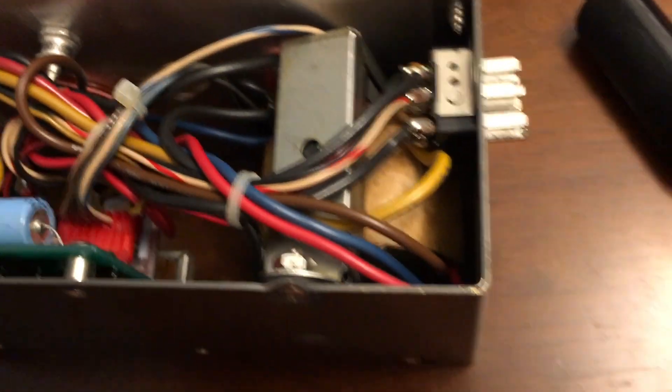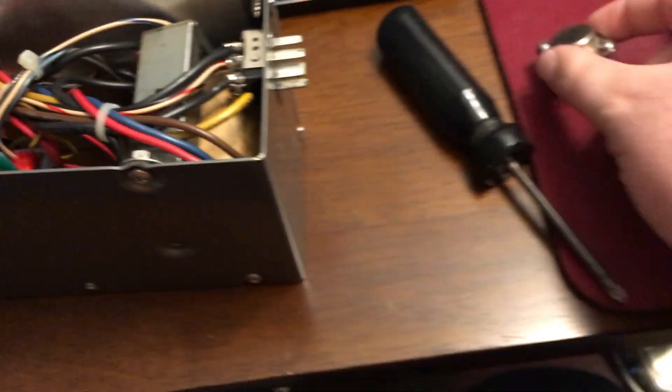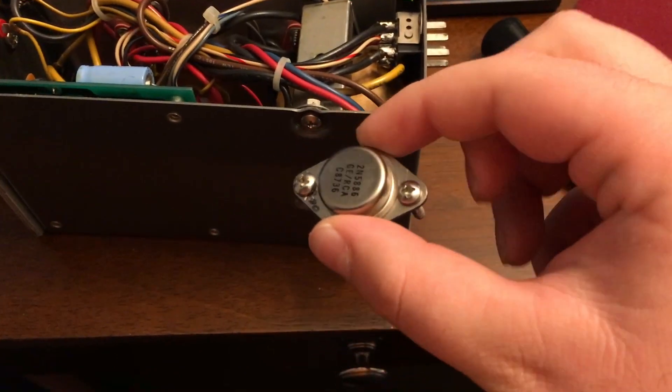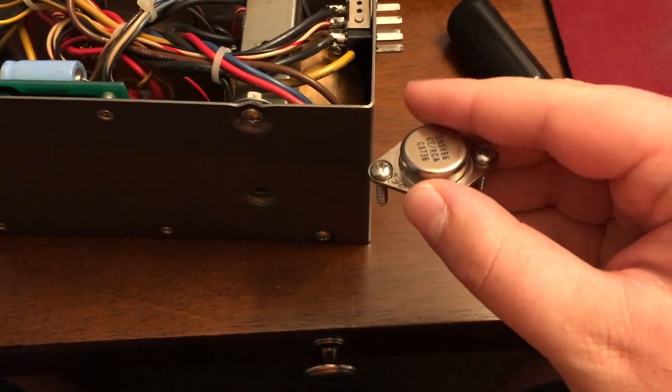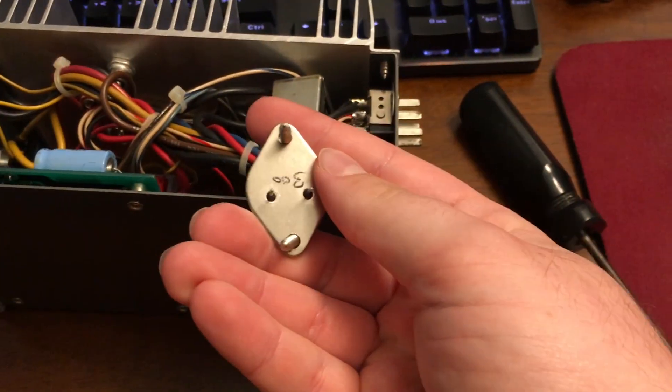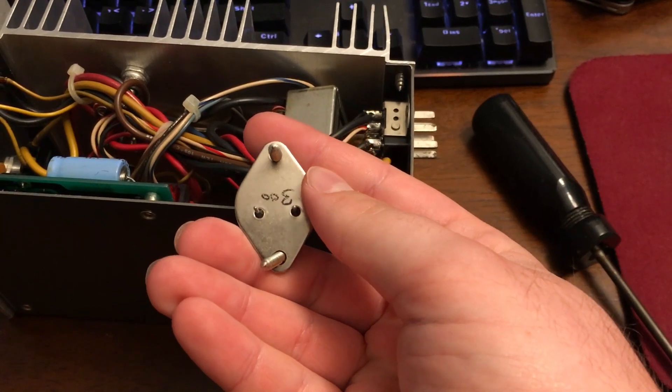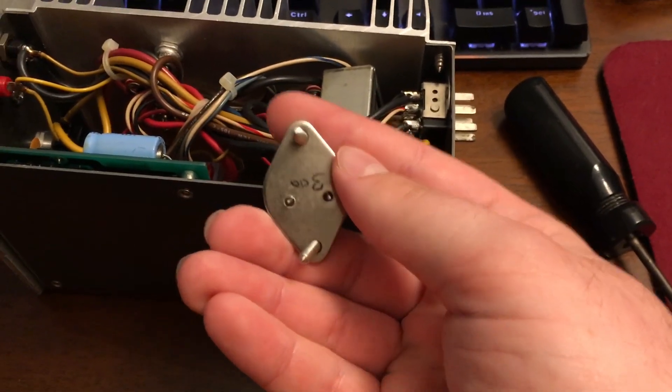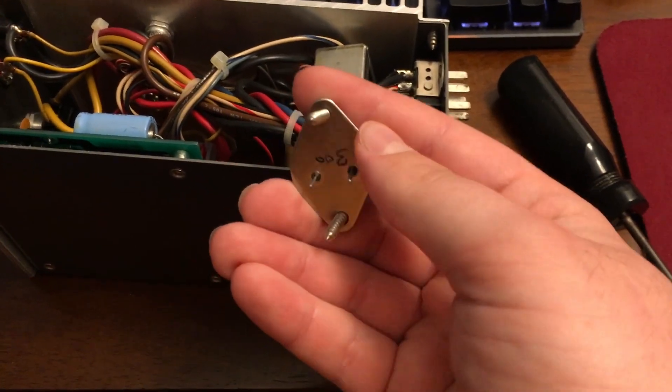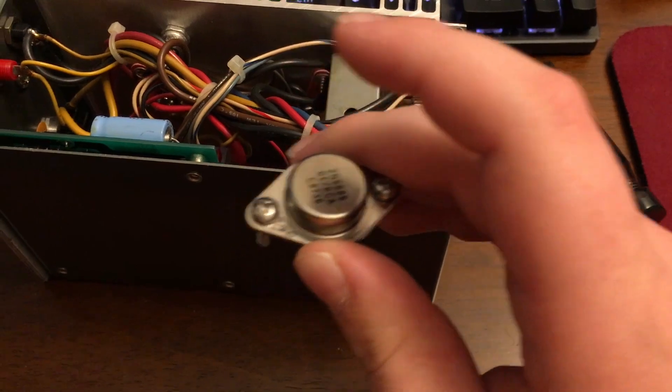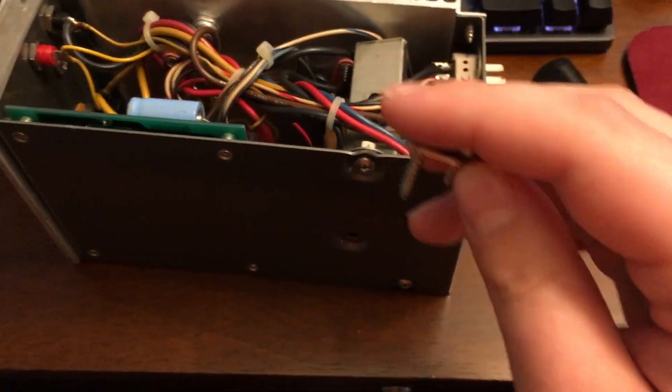And to reinstall these transistors, you just put it back in the same way that you pulled it out. Now these only go in one way. If you notice the pins are offset, they're not in the center. So you can't put these in backwards. They only go in one way. So that's nice.